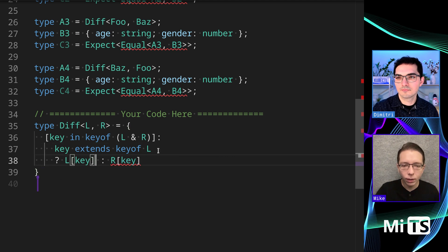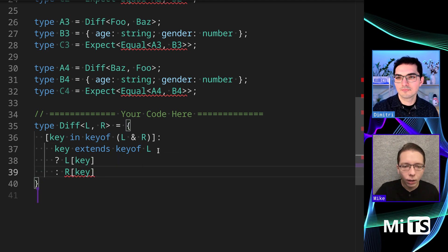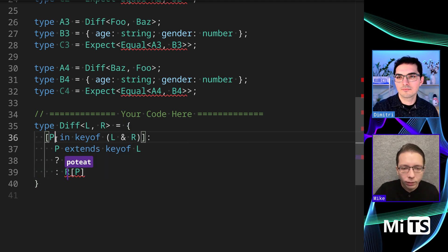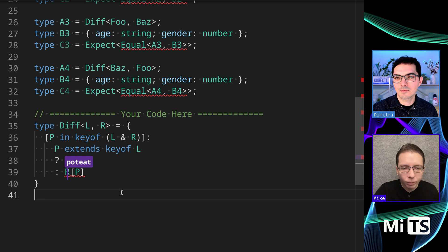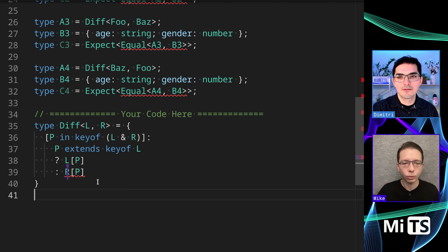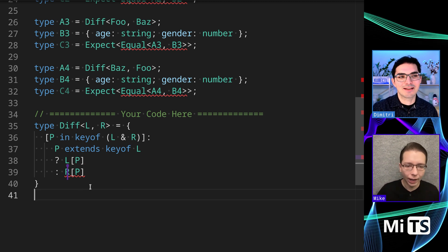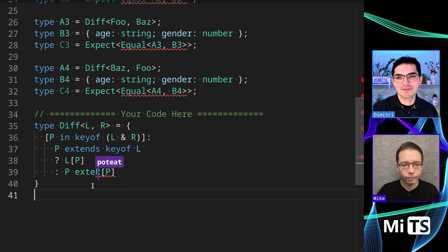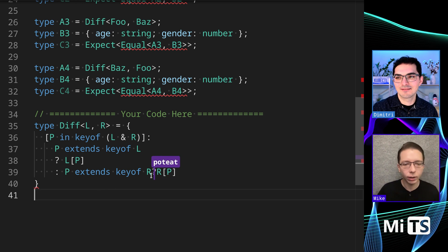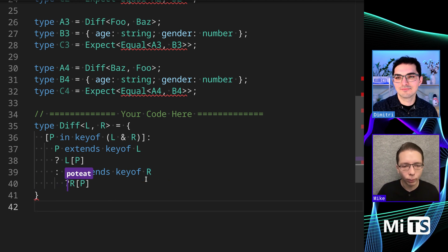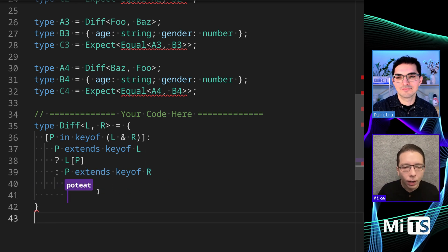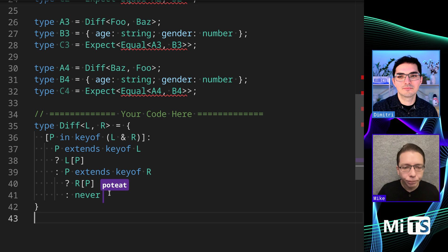We're getting a slight problem there, so we can do the same thing. We just have to do one more step - keyof R question mark, I'll go ahead and format that, question mark, else never.